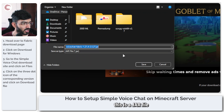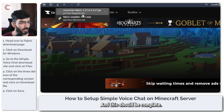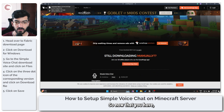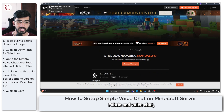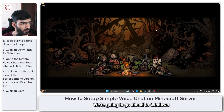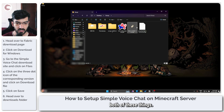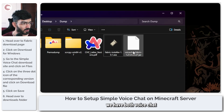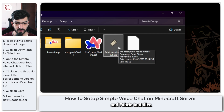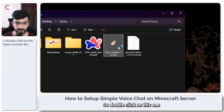This is a jar file that we're going to save. Now that you have Fabric and the voice chat installer downloaded, go ahead to Windows Explorer to the folder where you saved both of these. As you can see, we have both a voice chat jar and a Fabric installer. Double click on the Fabric installer first.